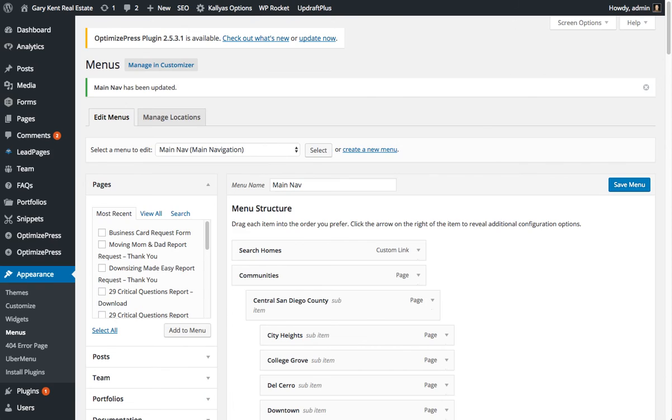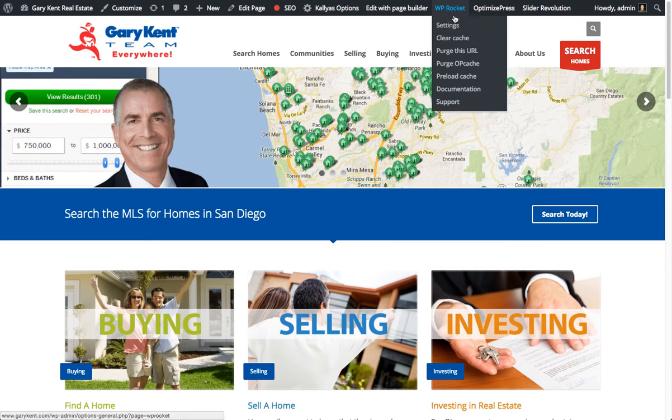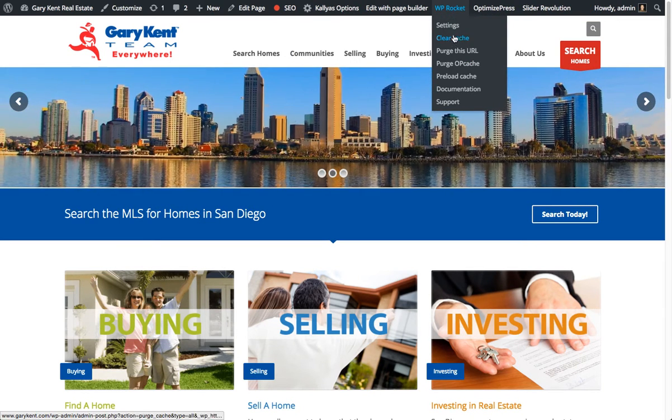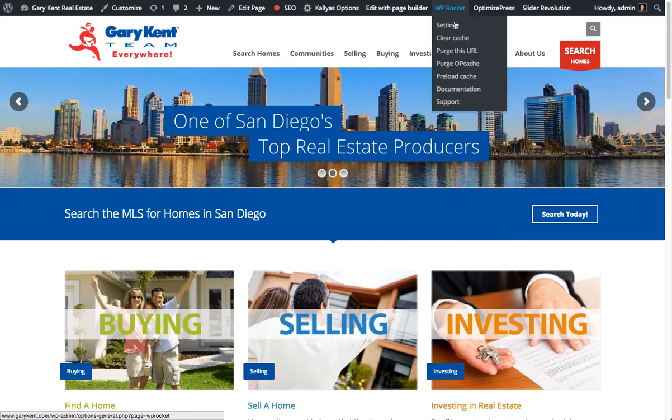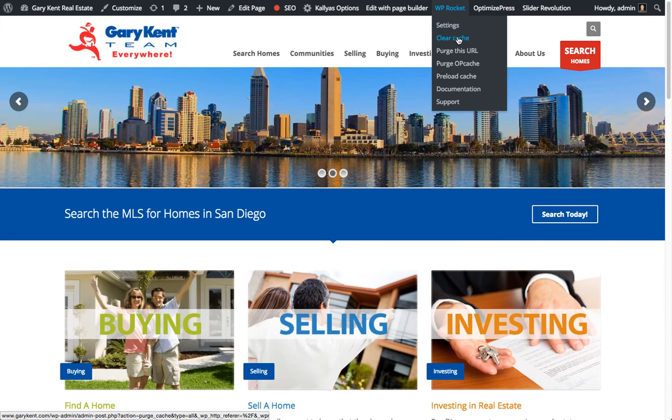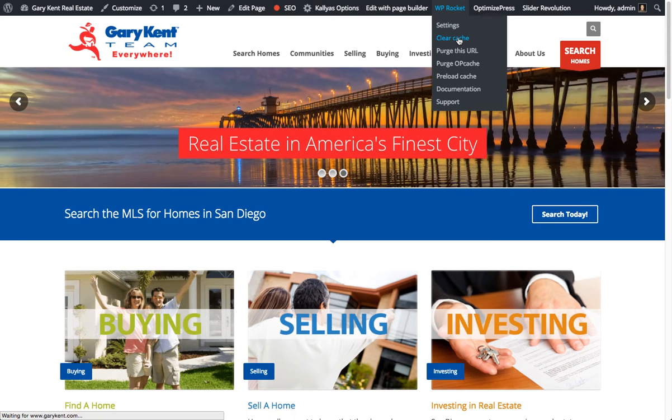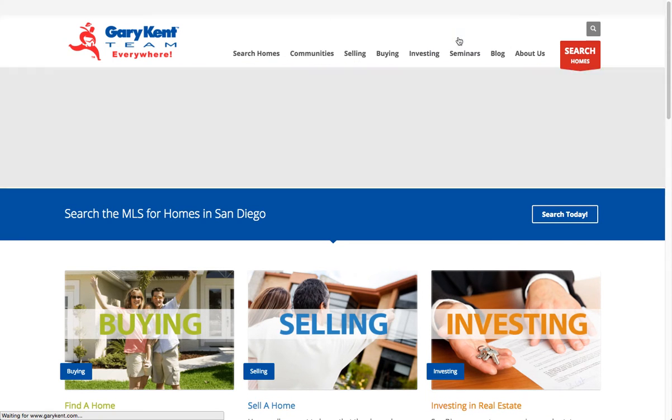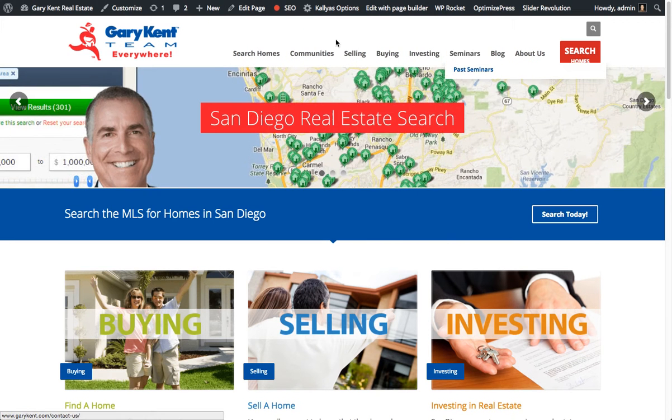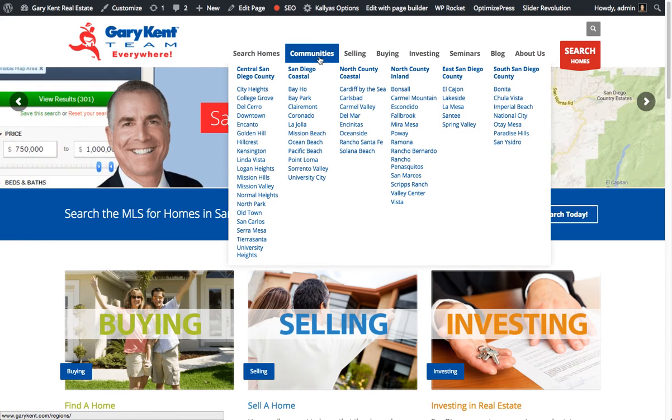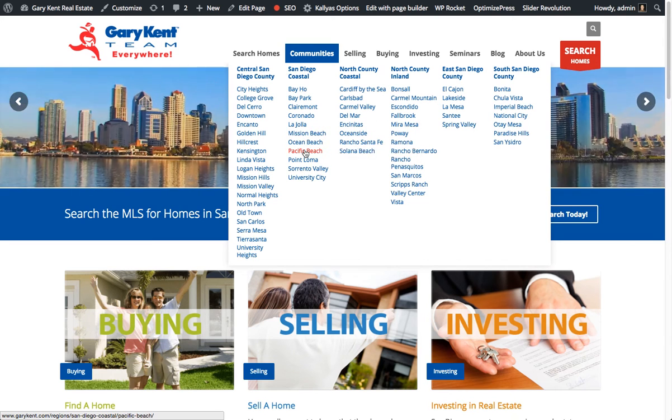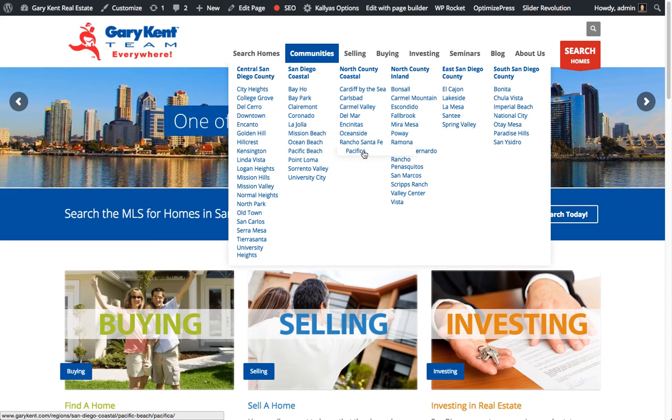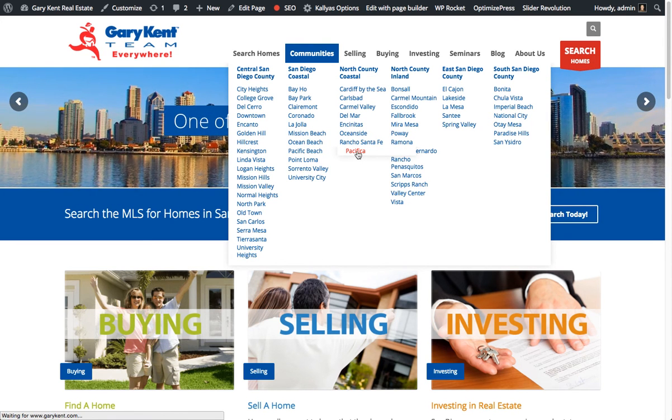You can come back over to the site itself. Since we have caching systems installed, you can come back to the main page, hit clear cache. That will clear out all the caches, refresh the page, and then you come on to communities, and you will see underneath Pacific Beach we now have a fly-out for Pacifica.